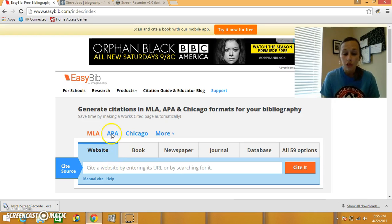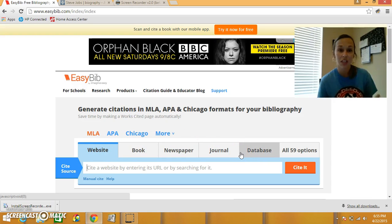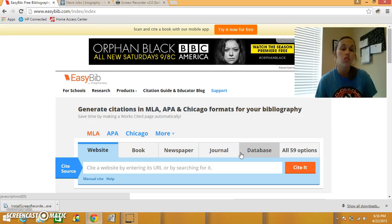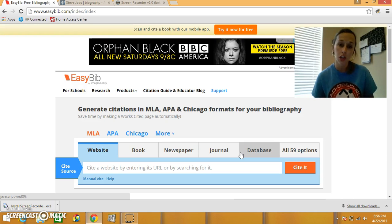You have different tabs: website, book, newspaper, journal, database. There's actually 59 other options. Most of us just used a website and a book, so I'm going to show you how to do both of those.